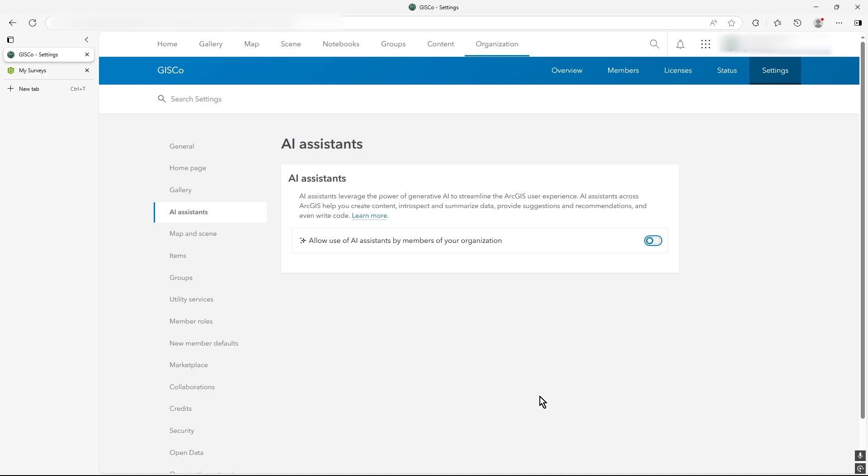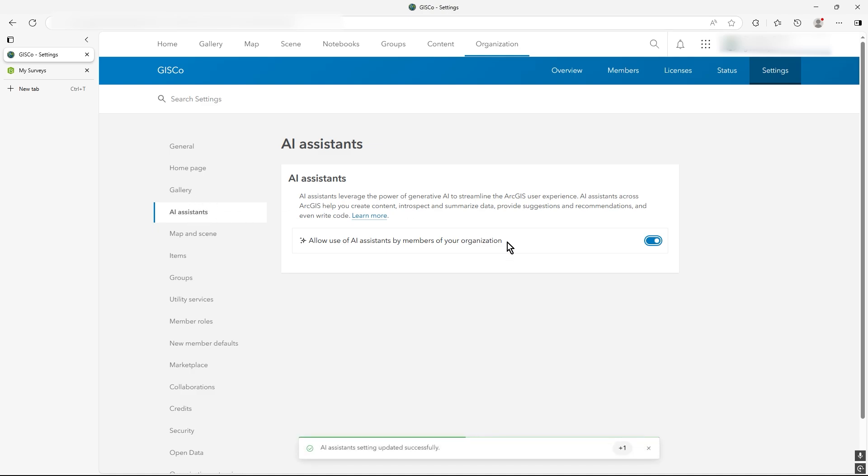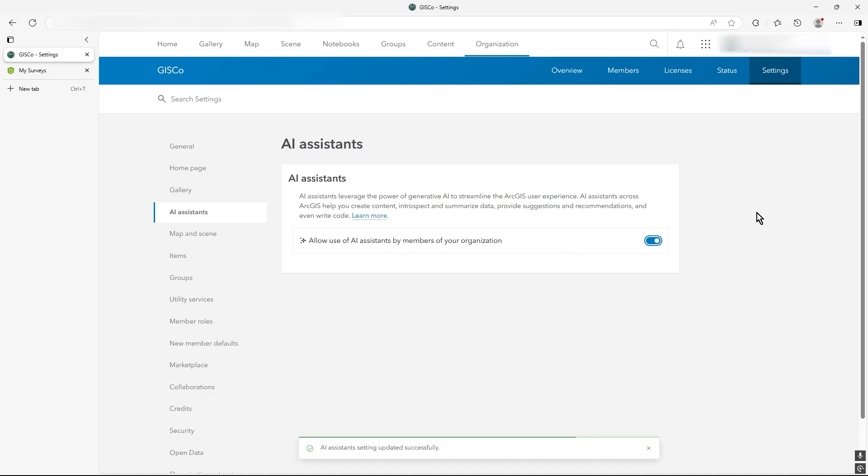In organization settings, I'm on just online at the moment, but it still applies to Portal, you have to make sure that you're allowing the use of AI assistance. So it's in organization settings and it's got its own section of AI assistance. This will be a setting that your administrator would have access to rather than your standard user.